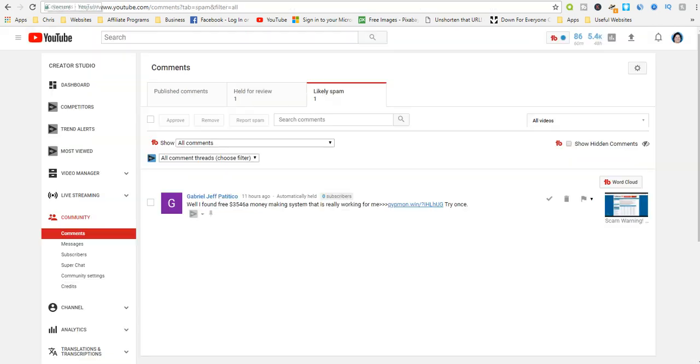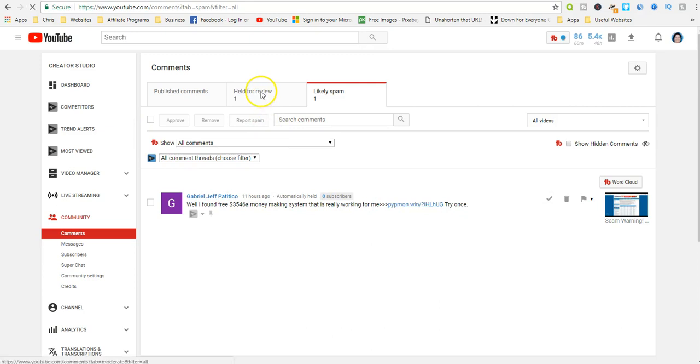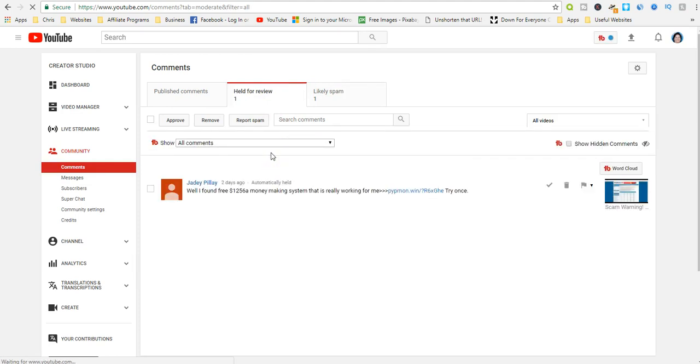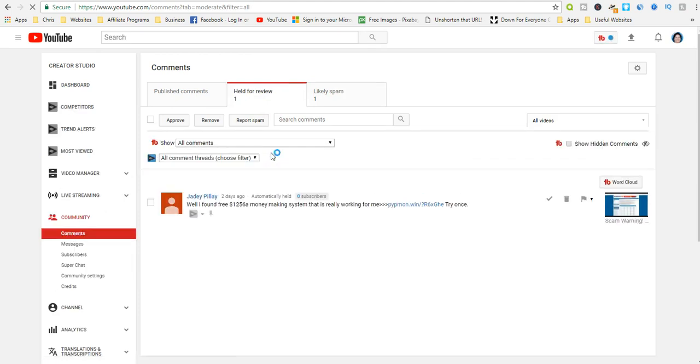People spam my YouTube videos daily with their claims of getting free money using a PayPal money adder. My viewers will never see those comments because I moderate all comments specifically due to scammers and hackers.